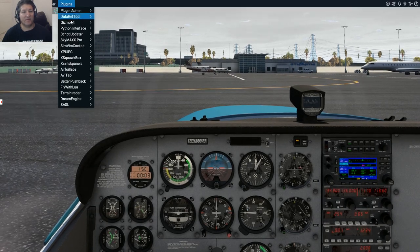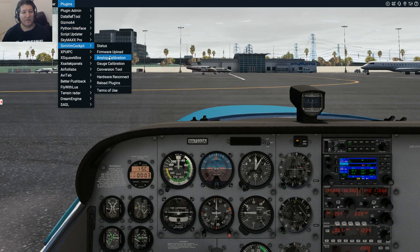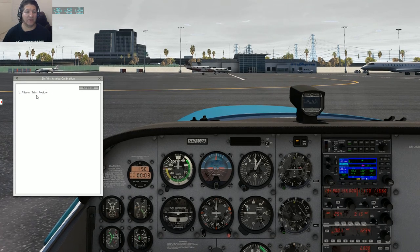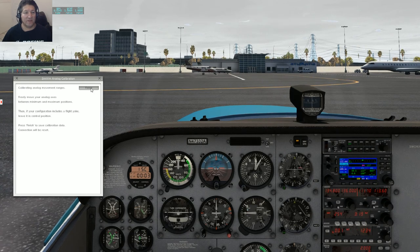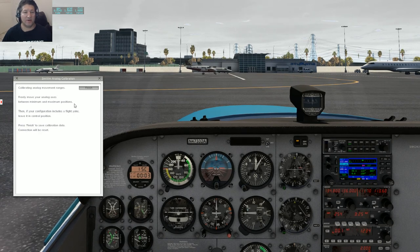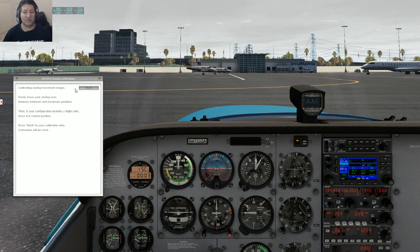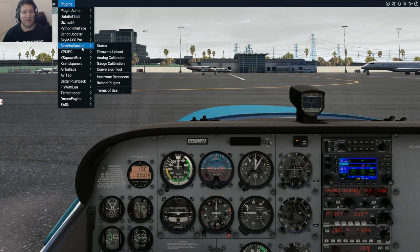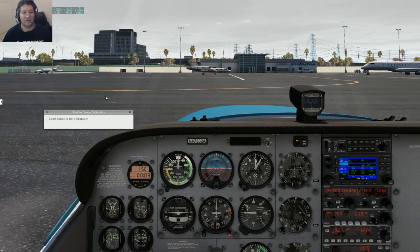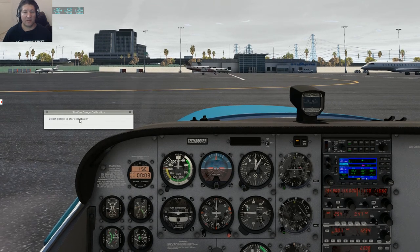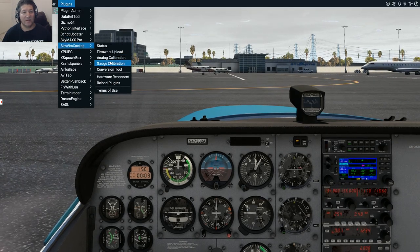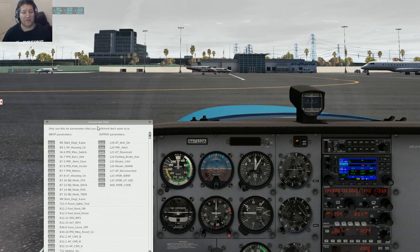The analog calibration window is for your potentiometers. Since I only have one right now, only one shows up, but this is where you calibrate the maximum and minimum movement of that potentiometer so its position is correctly reflected in the simulator. The next one is the gauge calibration tool - I don't have any gauges, stepper motors, or servos so I have no options there. Then there's the conversion tool, which is a very awesome feature.